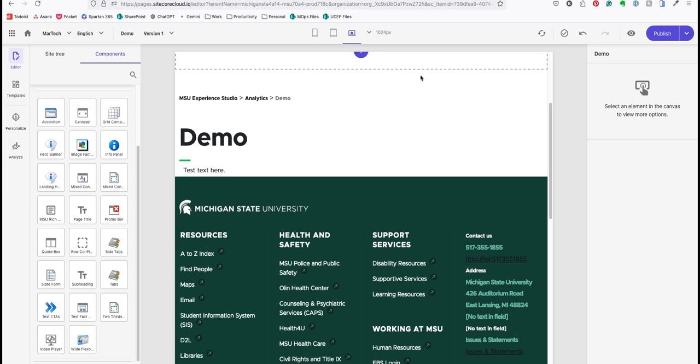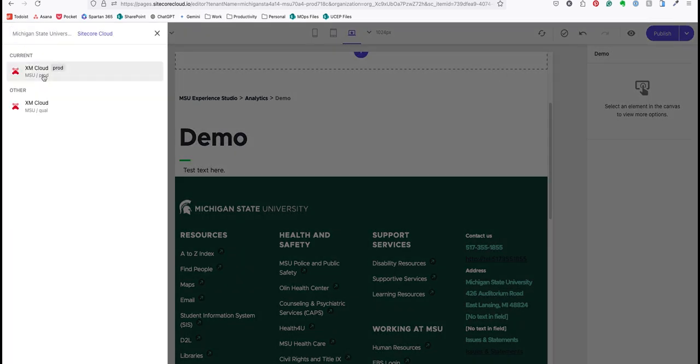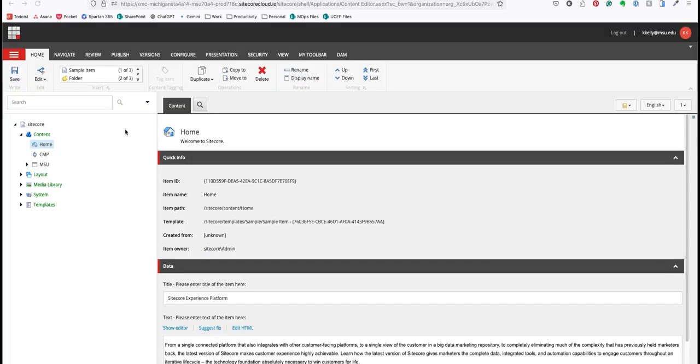In cases where a component requires editing in content editor, you can access it from this site. Go to the nine dot icon in the top left corner to open the switcher. Choose the environment, prod, and then content editor. Content editor will open in a new tab.